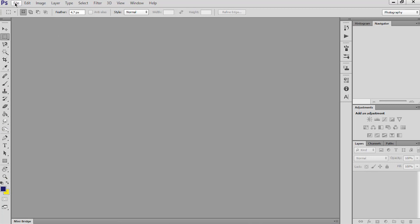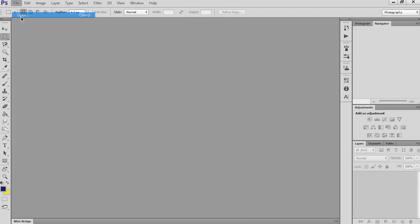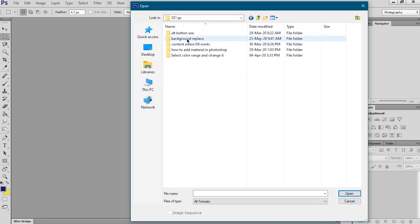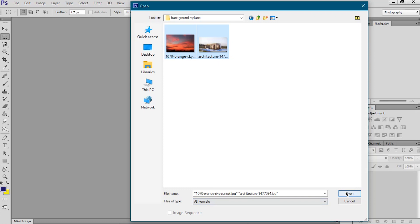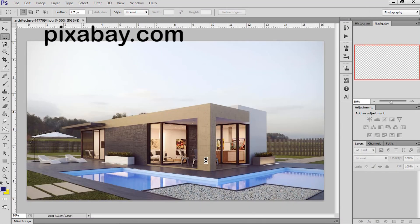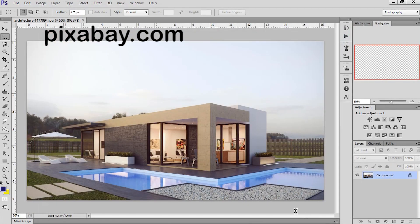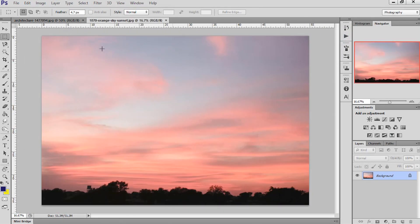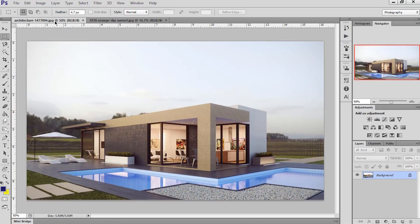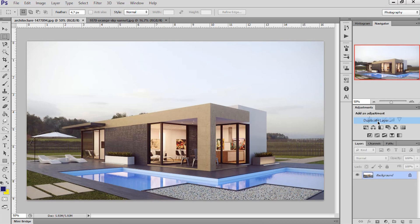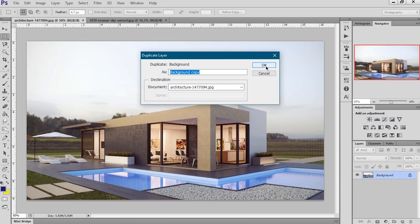Open your render image and cloud image. You can get free HD images from Pixabay, a free website for HD photos. After opening the photos, now create a duplicate of your render image and also check the pixels of your cloud image.